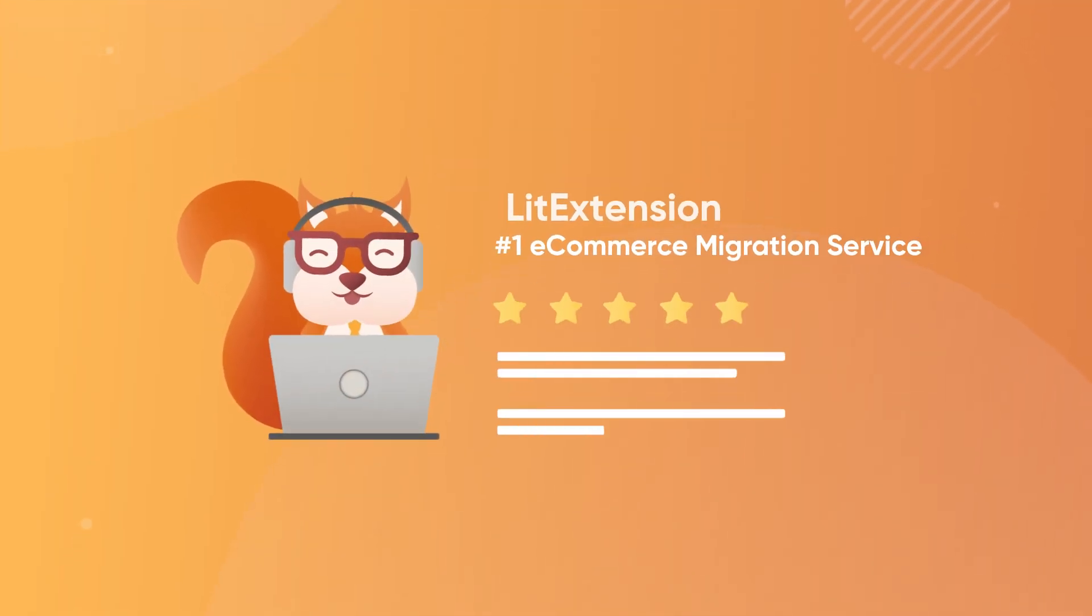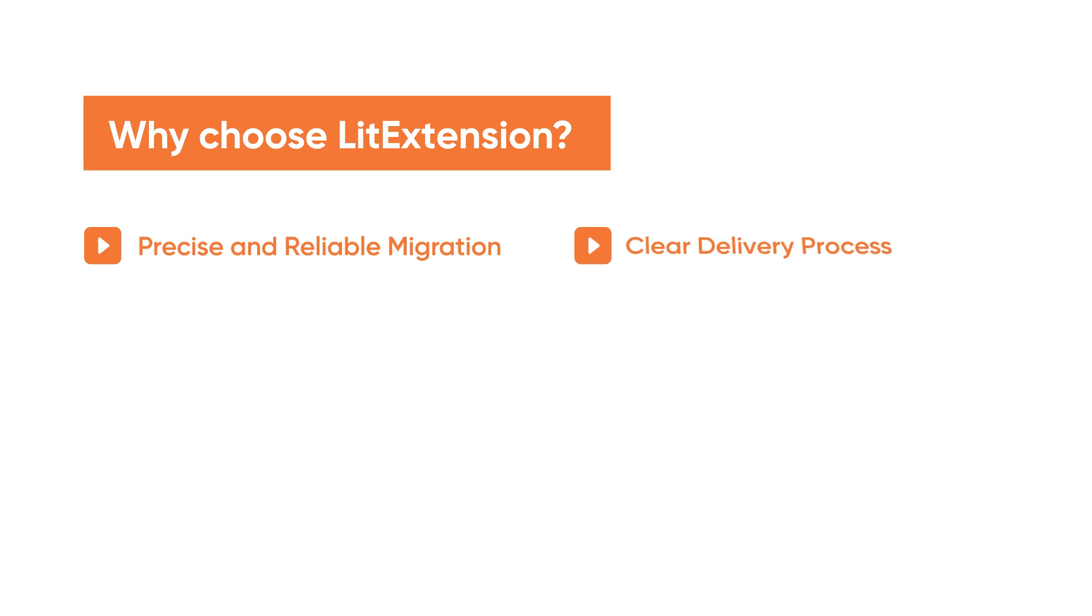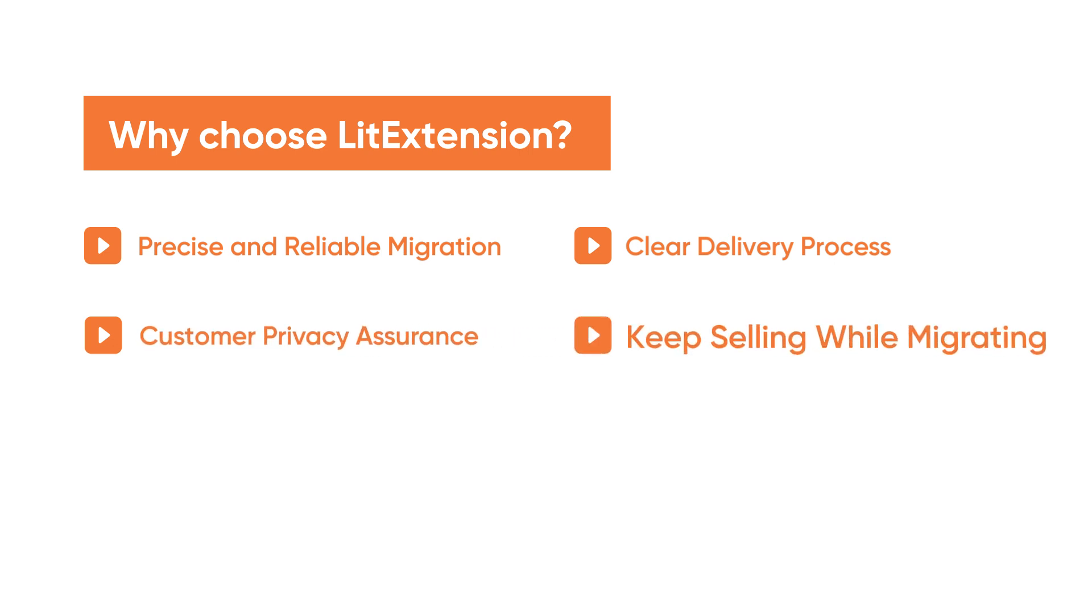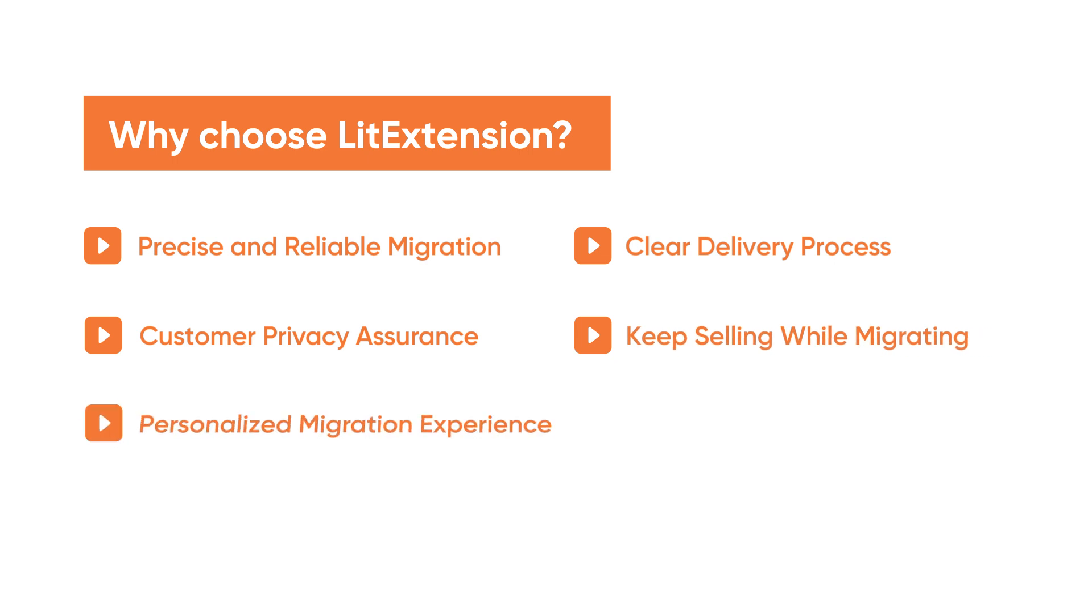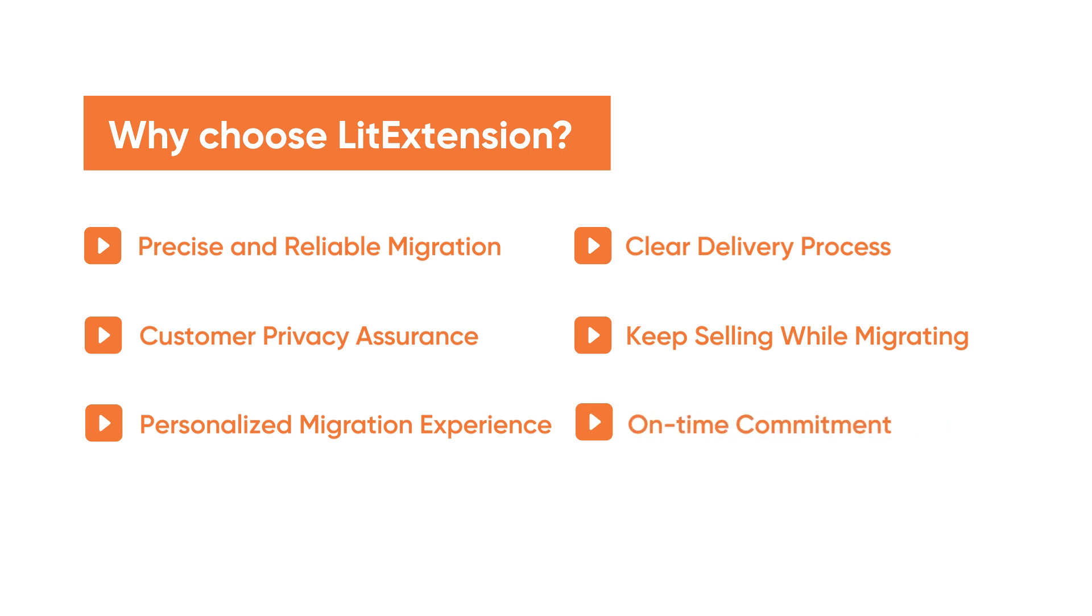Enjoy all the perks when working with LitExtension, including your data will be migrated accurately and securely. Clear migration process is offered before getting into the real work. Your company details remain safeguarded and protected against any unauthorized access. Keep selling while migrating because we ensure 100% store uptime. Personalize migration experience to meet all your requirements. Detailed timeline will be specified during your migration.